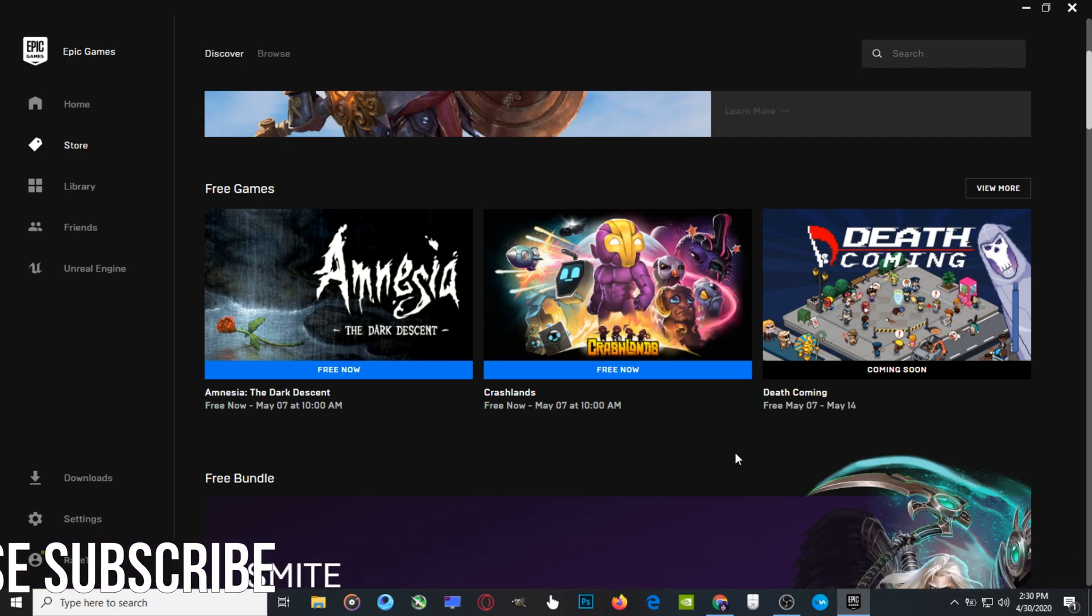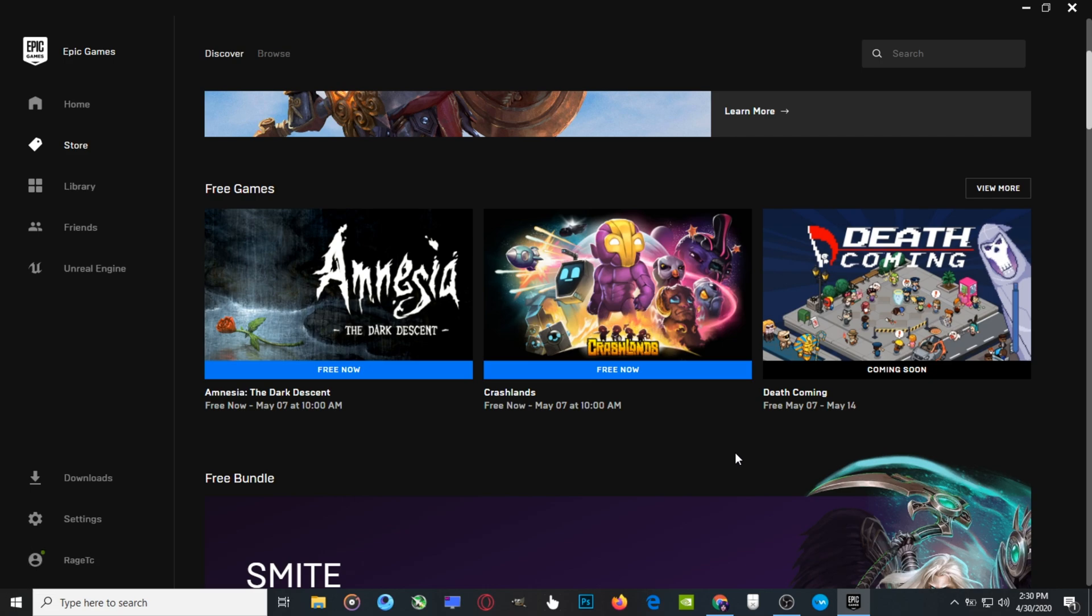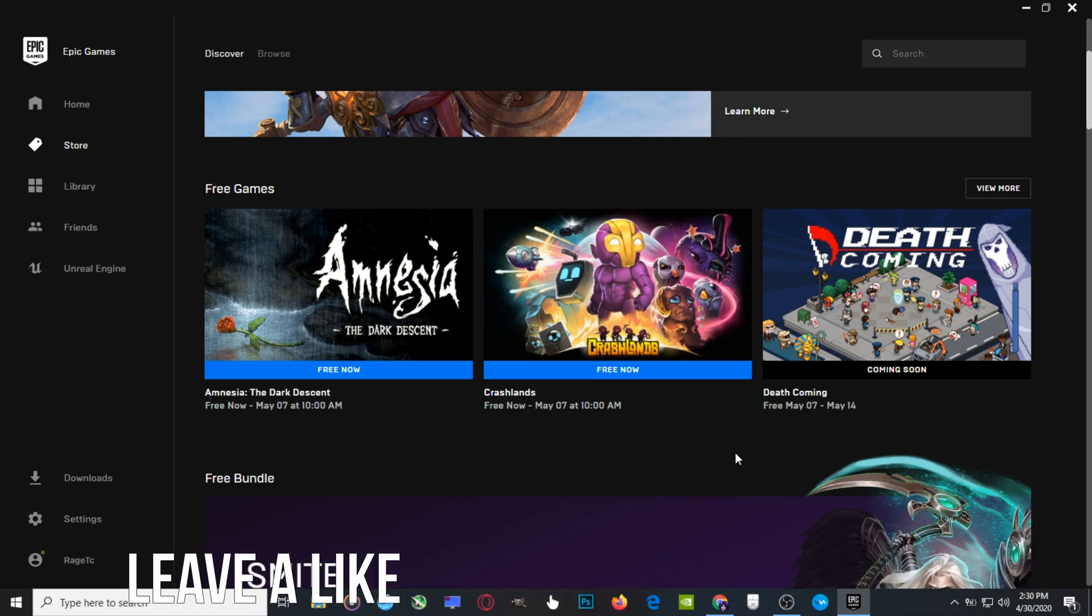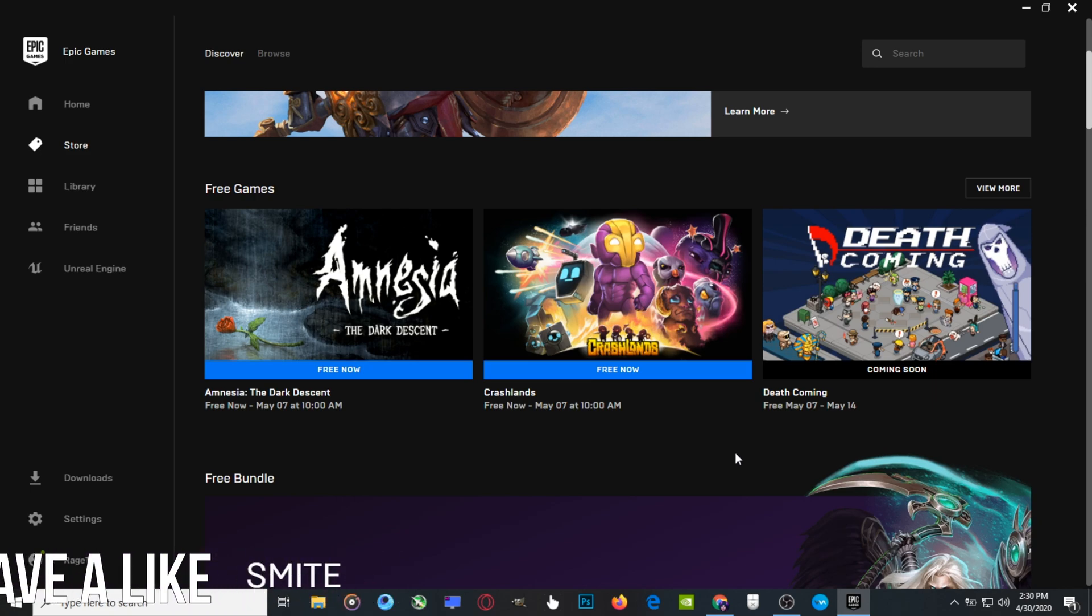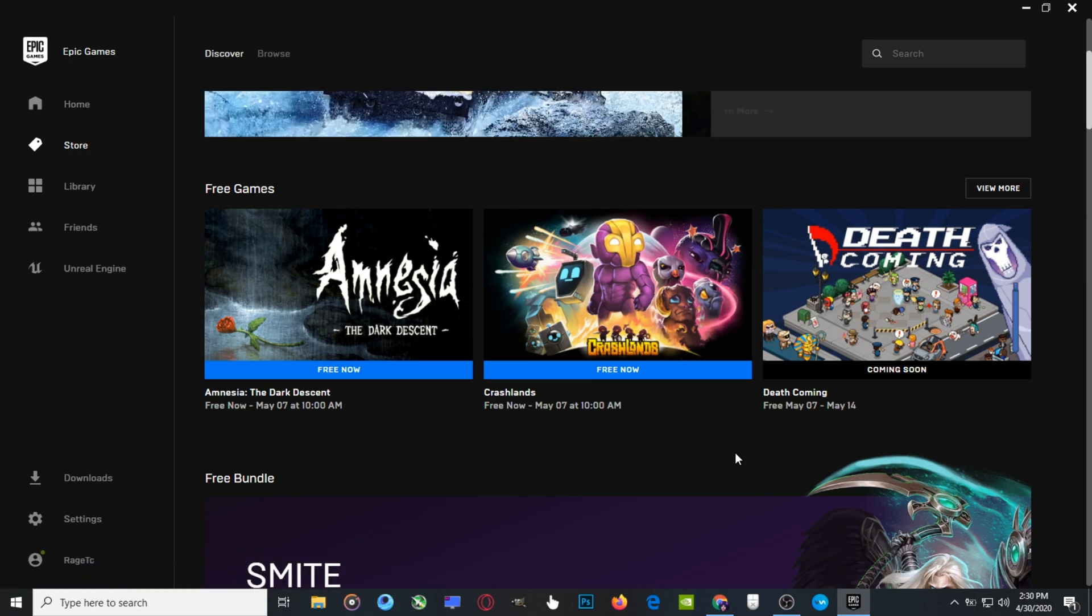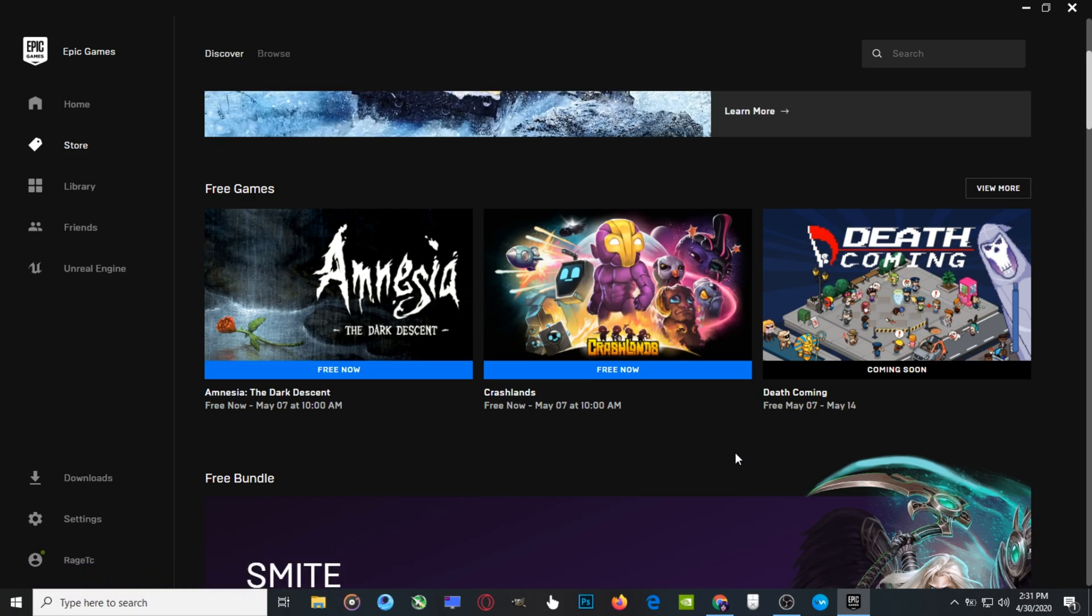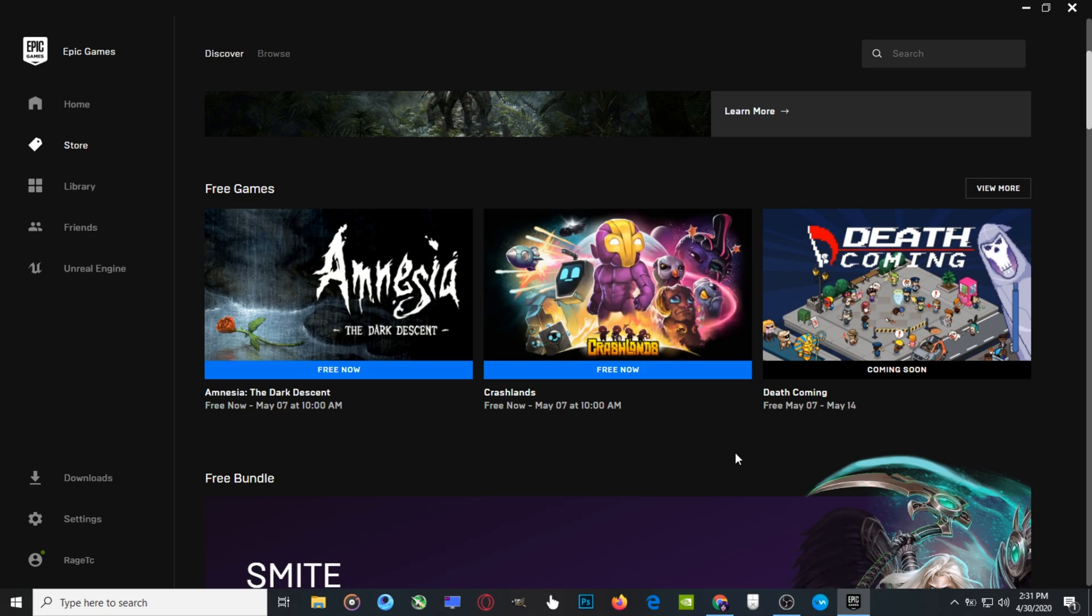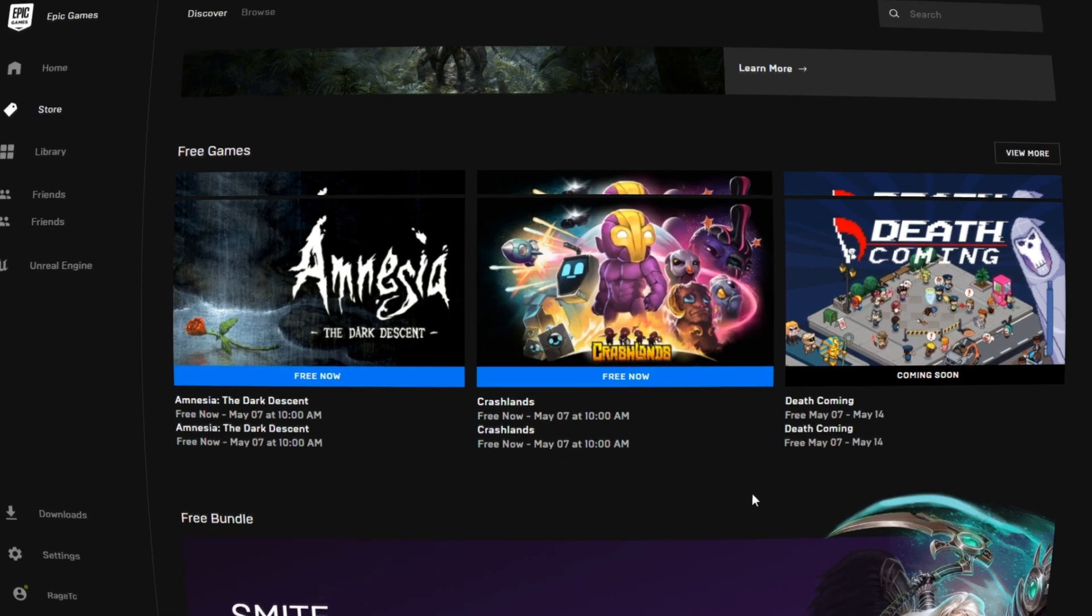I'm going to do weekly videos like this announcing when games are being given away. So if you want to always get notified, you can subscribe to the channel and hit the bell notification so you can always know when these videos are coming out and there's free games to get. I will see you guys in the next video. Peace out.